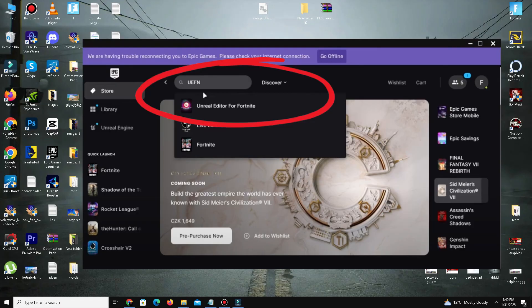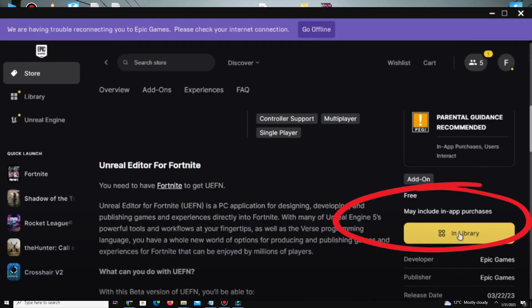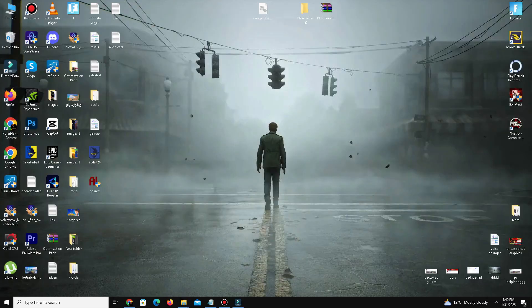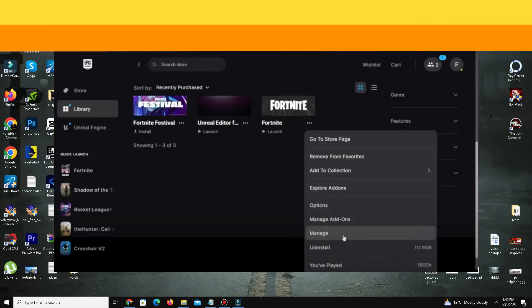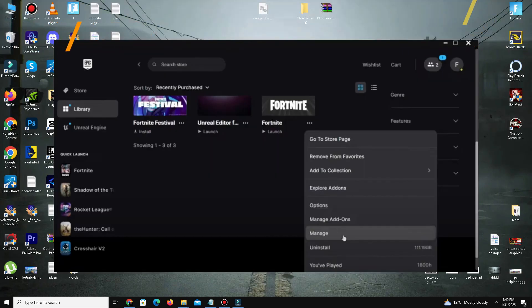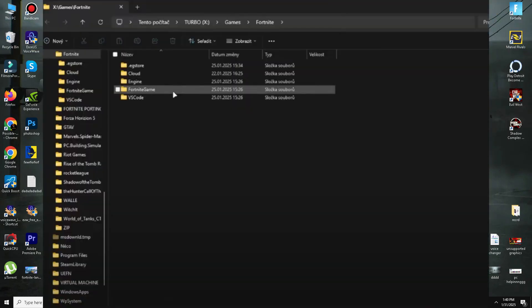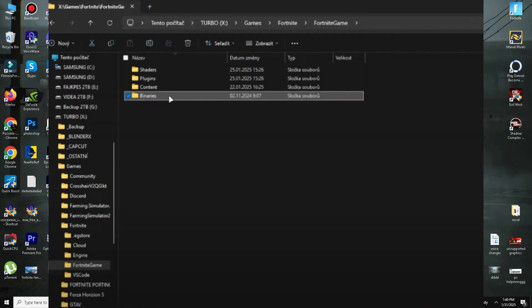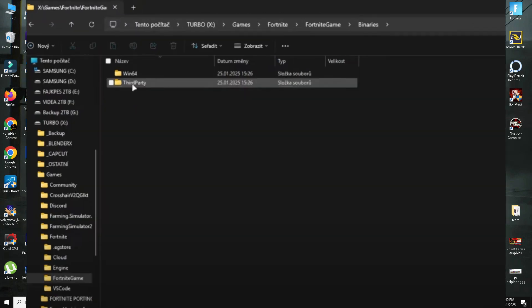Once it's installed, you're ready to proceed. Step number three is to locate and replace DLSS files. Navigate to your Fortnite installation directory. Open File Explorer, go to the drive where Fortnite is installed, then navigate to Fortnite Game, Binaries, Third Party, Nvidia, NGX, and Win64.